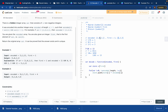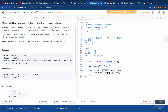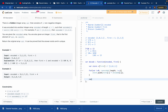Every time we increment i, we XOR the previous store element with the next encoded element. So we get 0, then 2, then 1, building the full decoded array. You can verify these XOR results using an online tool. Then we return `store`.